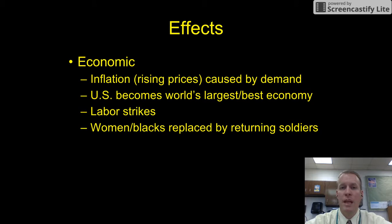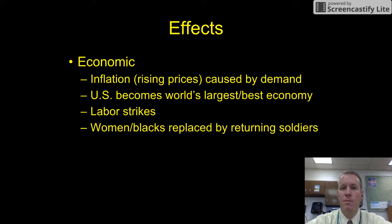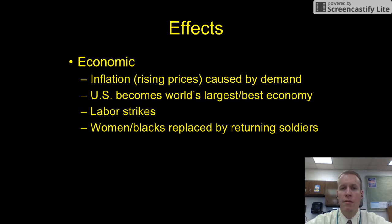Also, we had labor strikes. A lot of workers felt they weren't getting their fair share and their wages weren't high enough, so there was a period of unrest with the labor movement, with a lot of unions going on strike. The women and Black workers who had moved north and filled the factory jobs were no longer needed, so they left the factories, and the soldiers coming home from the war filled those factory jobs again.